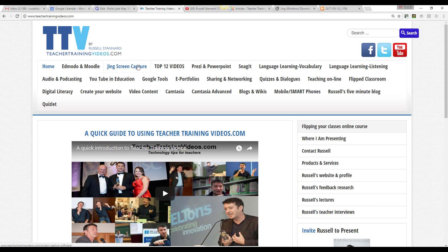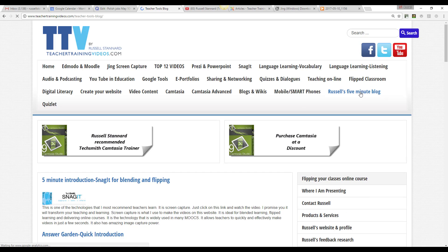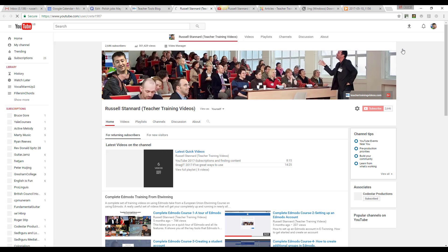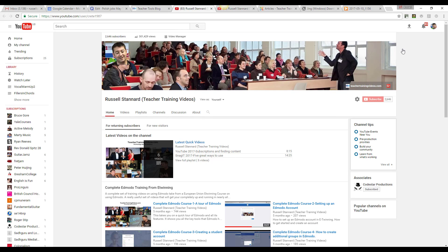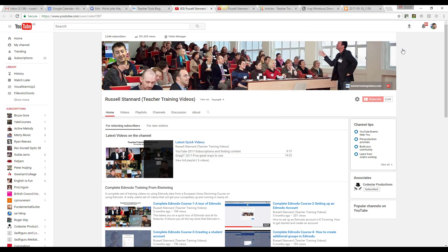A couple of other features to point out: Russell's Five-Minute Blog is a really useful place with quick videos on key technologies. Also check out the Top 12 Videos to see the most popular content on the website. Finally, if you want to keep up with what I'm doing, please subscribe to my YouTube channel — I put plenty of videos there that I don't put on TeacherTrainingVideos.com. I really hope you find all of these resources useful. Thank you very much.